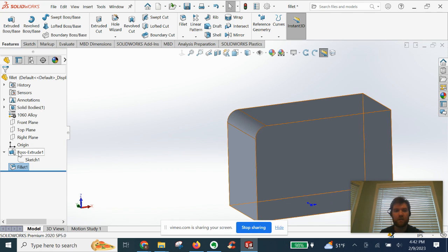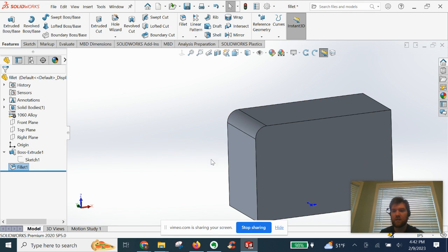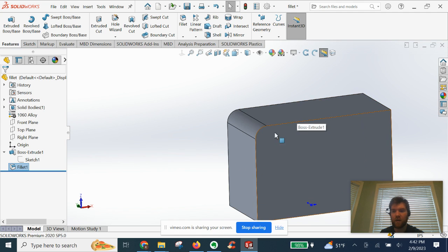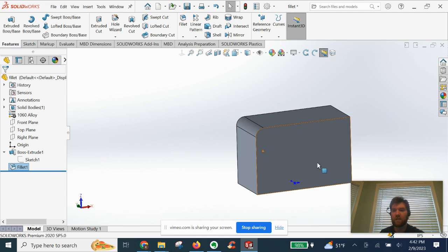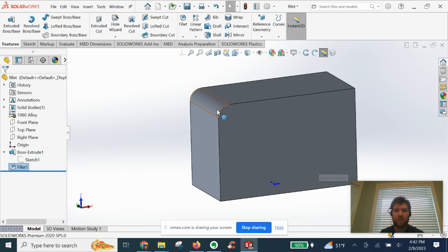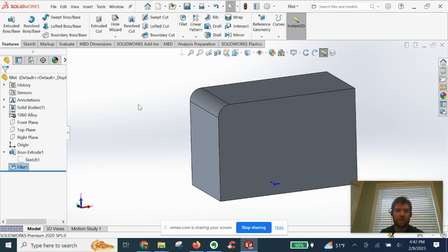This is a good feature to use at the end of your modeling design process when you want to smooth out some edges for aesthetic reasons or to deburr sharp edges.